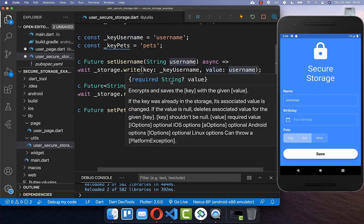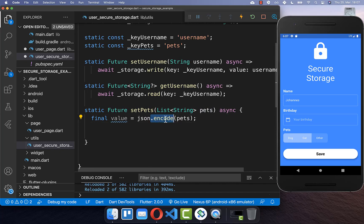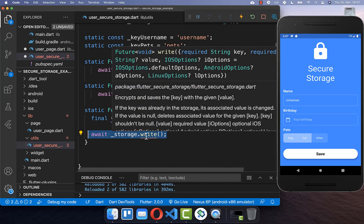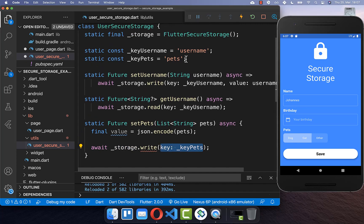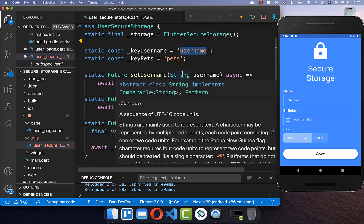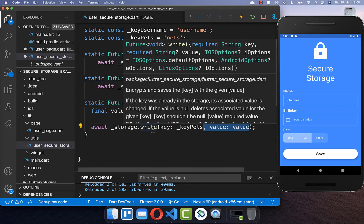However, as a value you can only put a string inside the write method. Since we have a list of strings, we need to convert and encode the pets — encoding them returns a string value. We also create a separate key at the top, different from the other keys, because using the same key would override your existing data.